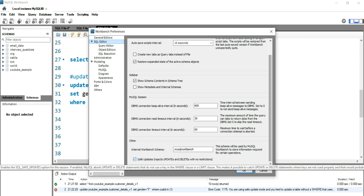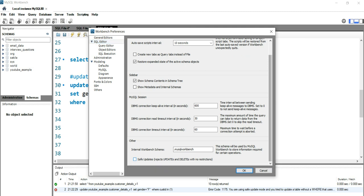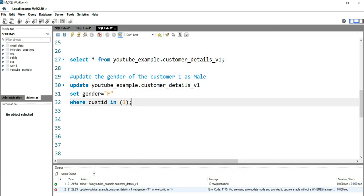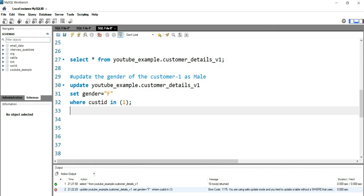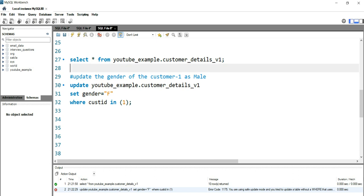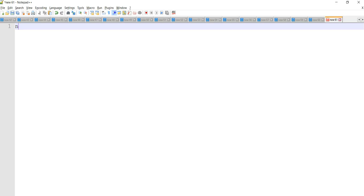You just have to uncheck this and then click OK. Once you click OK, then you have to close your workbench or you have to close this session and again reopen this session. So I'll close my workbench. My workbench has been closed. Now again I'll open workbench from the start menu.